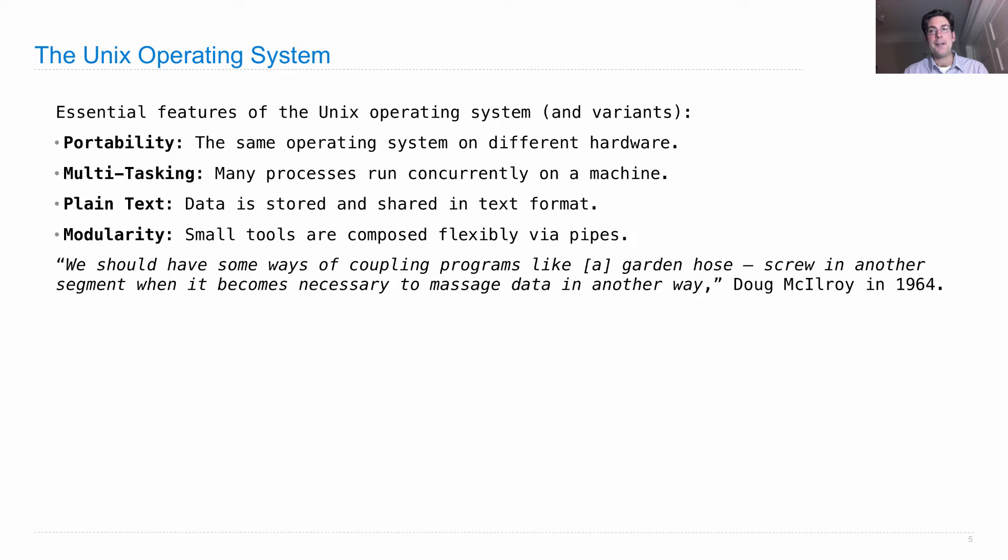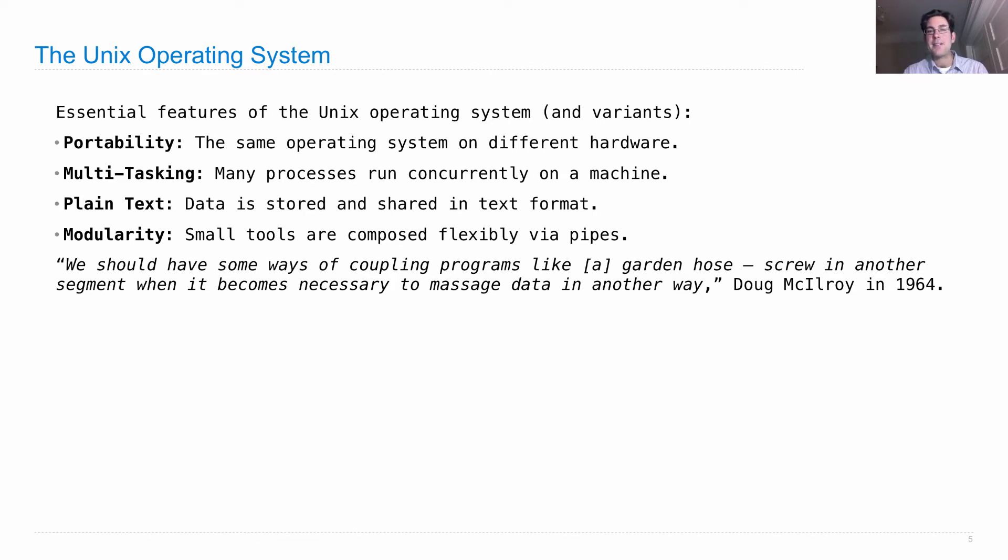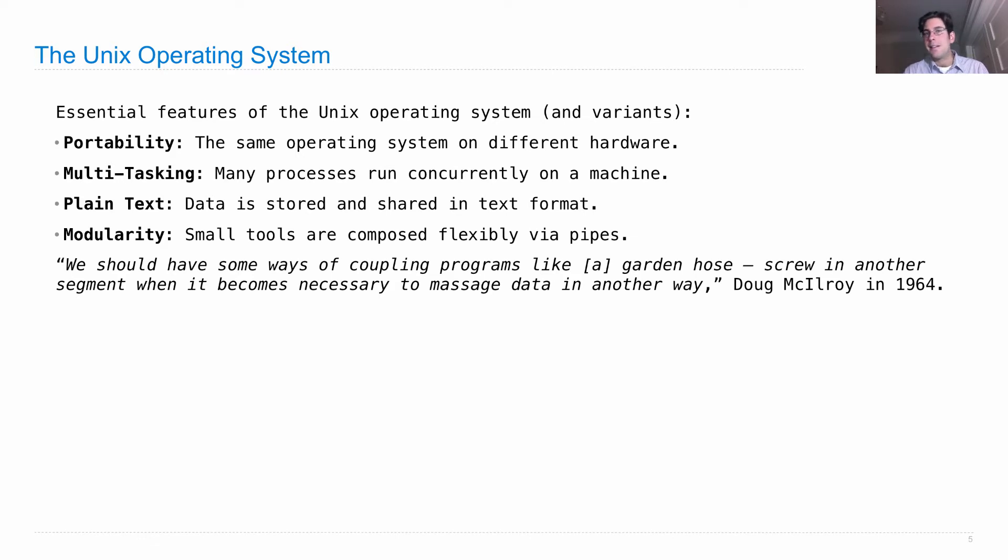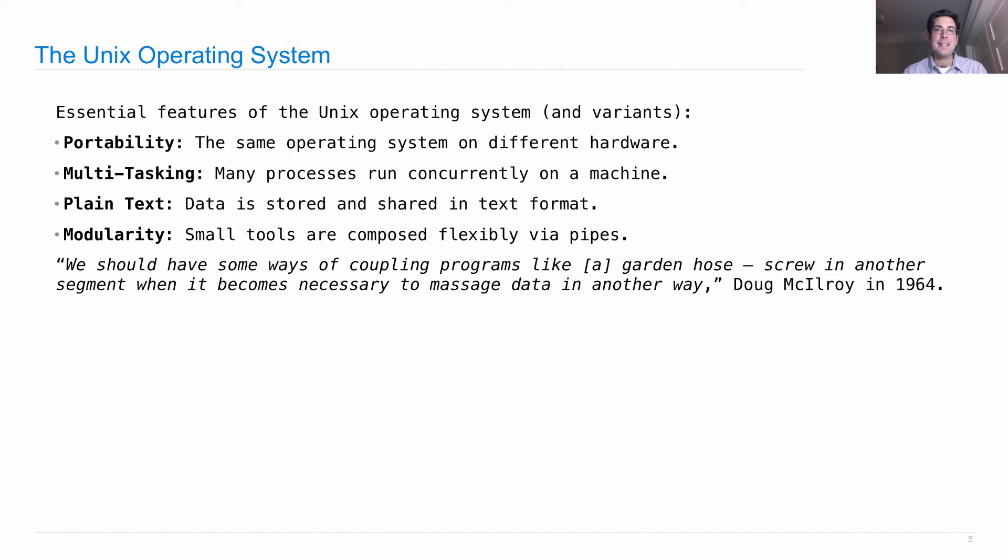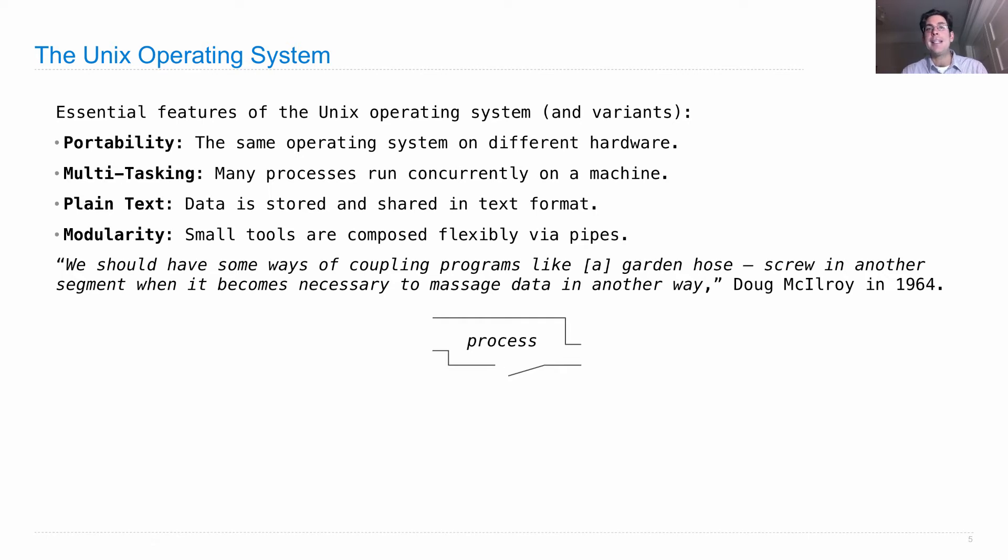It all came from this quote from Doug McElroy, who said we should have some ways of coupling together programs, like a garden hose - screw in another segment when it becomes necessary to massage data in another way. The idea is, if you have one program that generates some data, another that formats it, and another that prints it out, we should be able to create all these things independently and then couple them together. It's very much like functions, except now we have processes which are ongoing and can take multiple inputs and give multiple outputs.